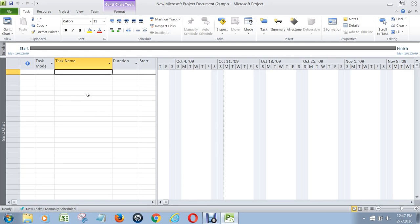The purpose of this video is to show you how to create a project schedule in Microsoft Project. I'm using Project 2010, but Project 2013 works very much the same, so don't let the difference in the interface confuse you. Everything is pretty much in the same position.